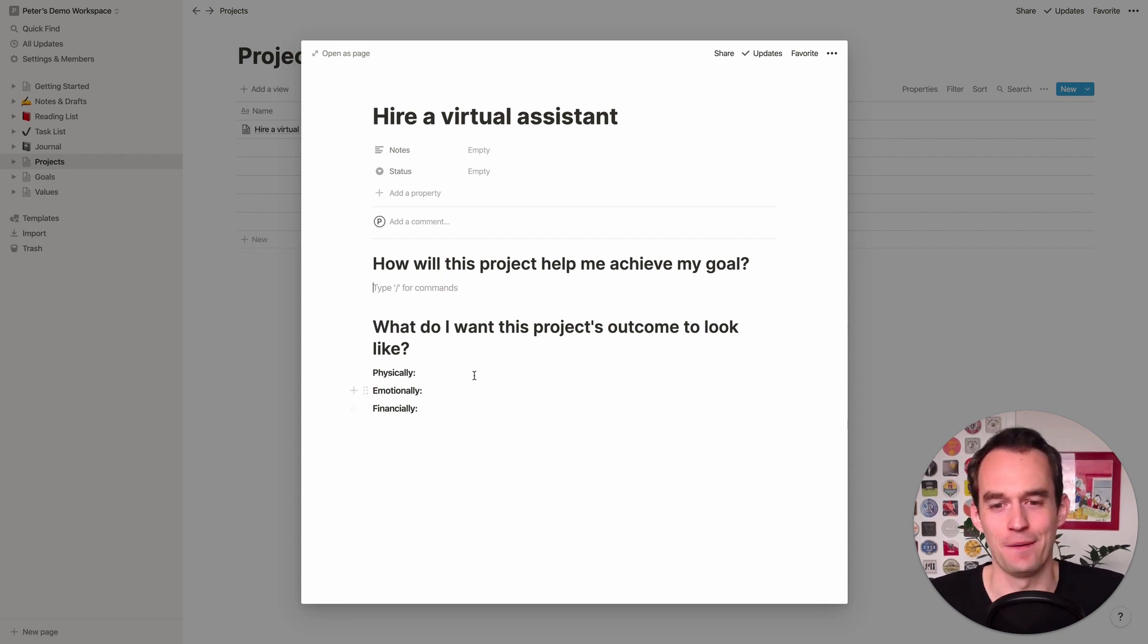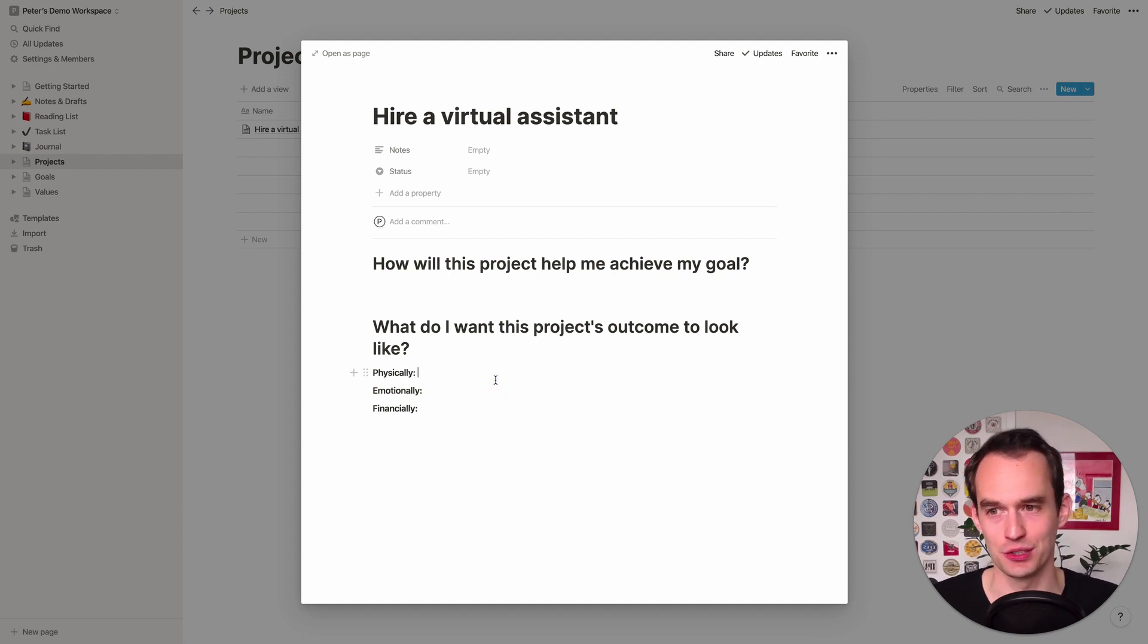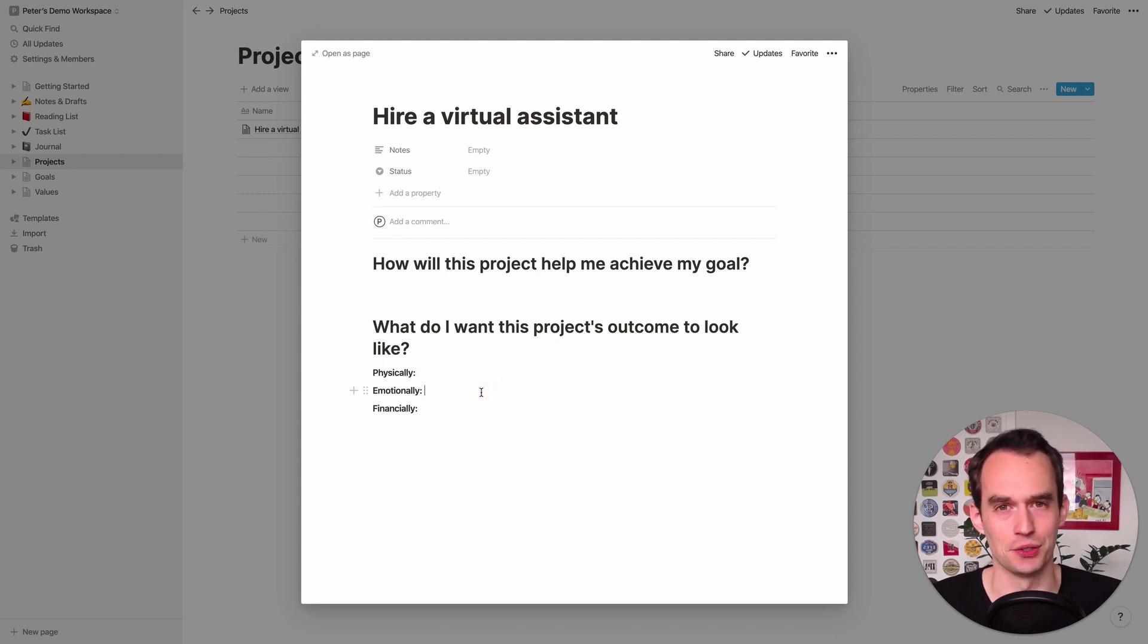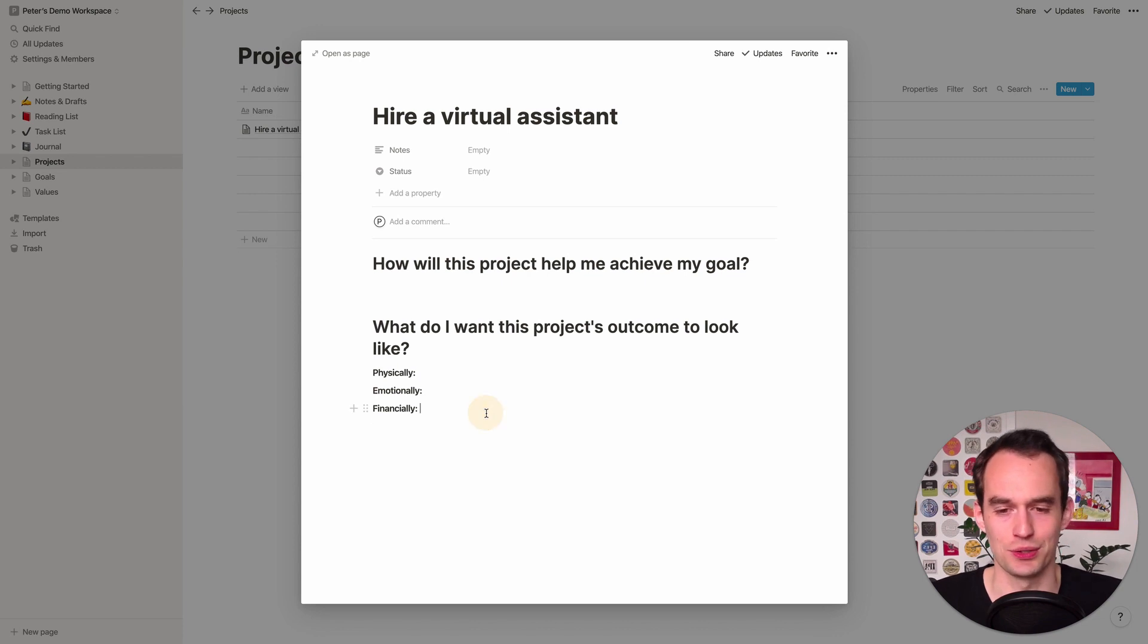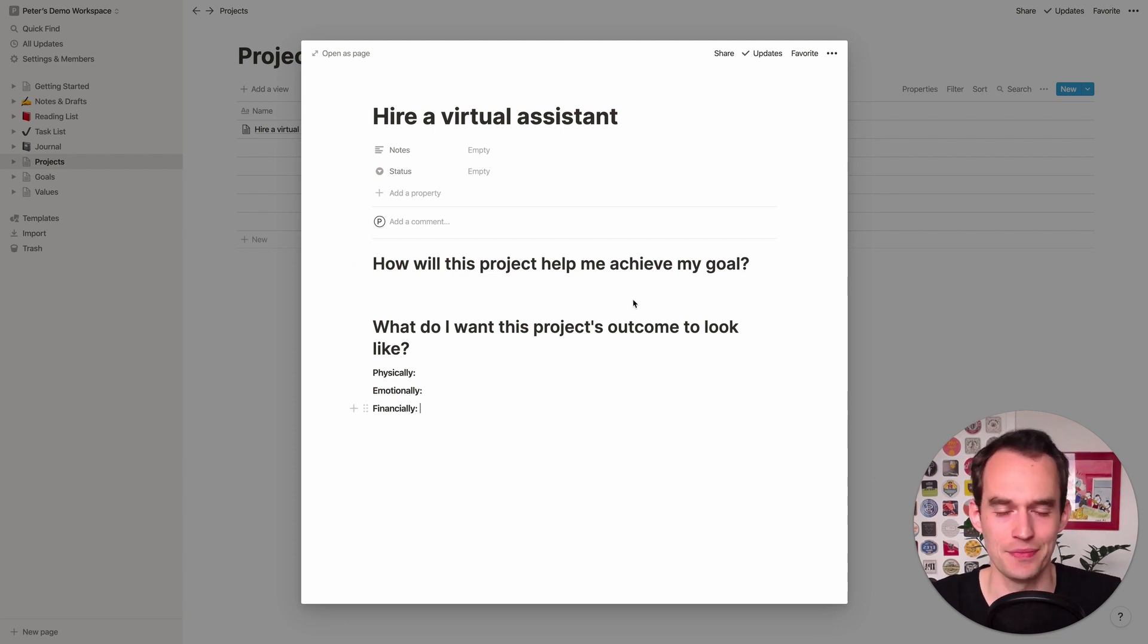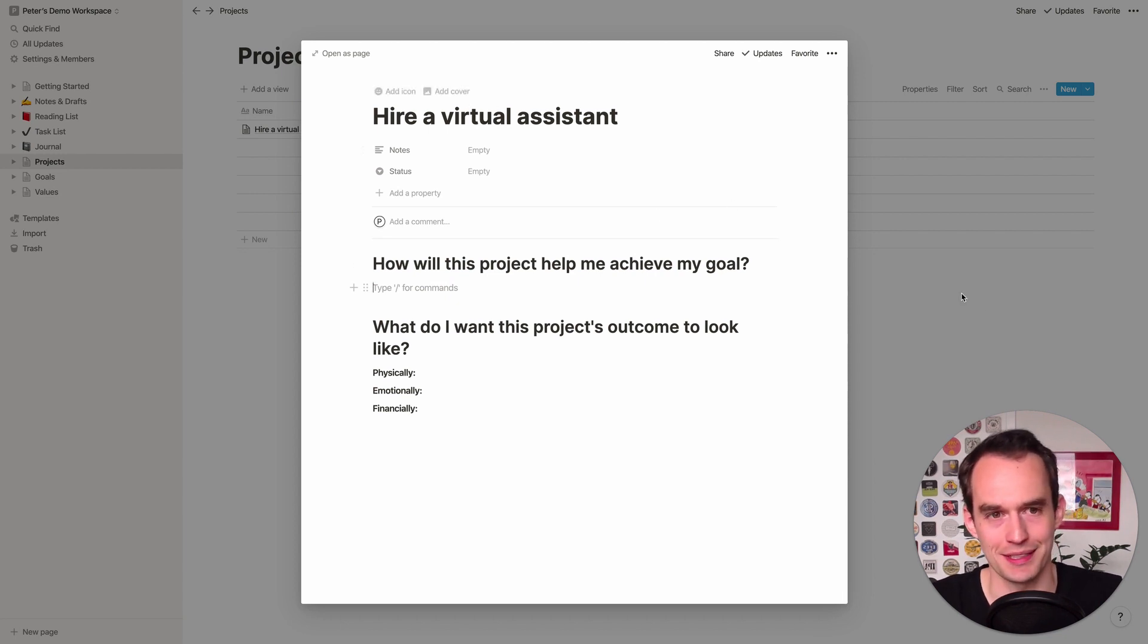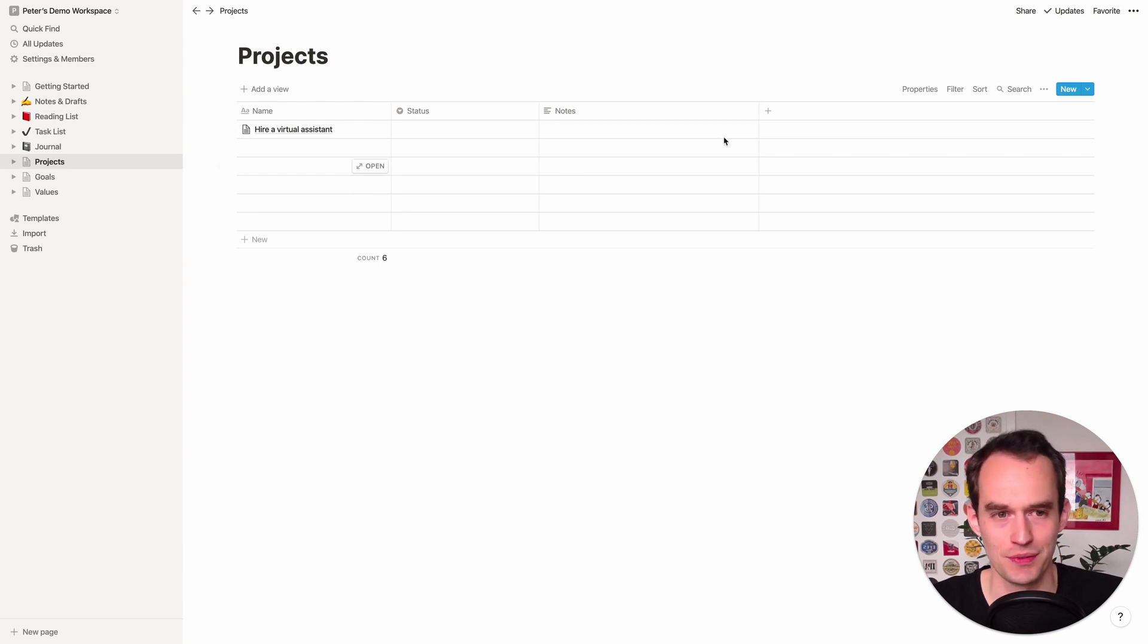And it really also helps to think about what the project's outcome is going to look like. Like what is it physically going to look like? You're going to build something. You're going to ship something. Emotionally, what is it going to look like? How is it going to make you feel? And financially, what is it going to look like if this is related to money? Are you going to make a certain amount with it? Is it going to cost you some money as an investment? And those are questions you'll want to answer as you add each project.